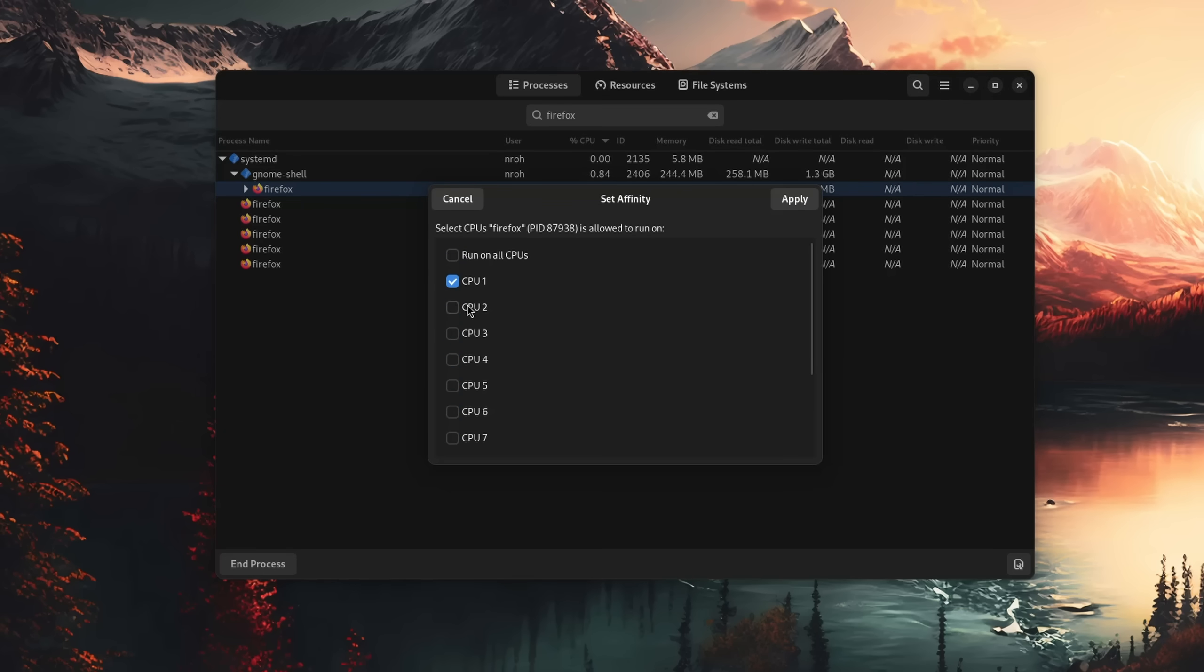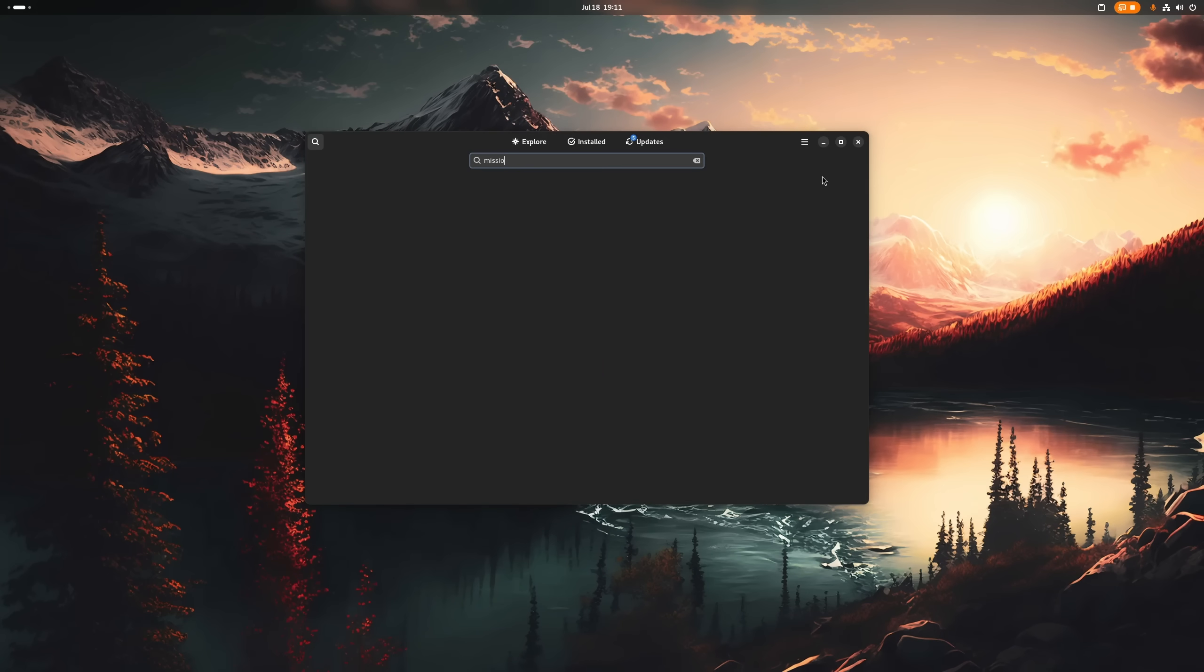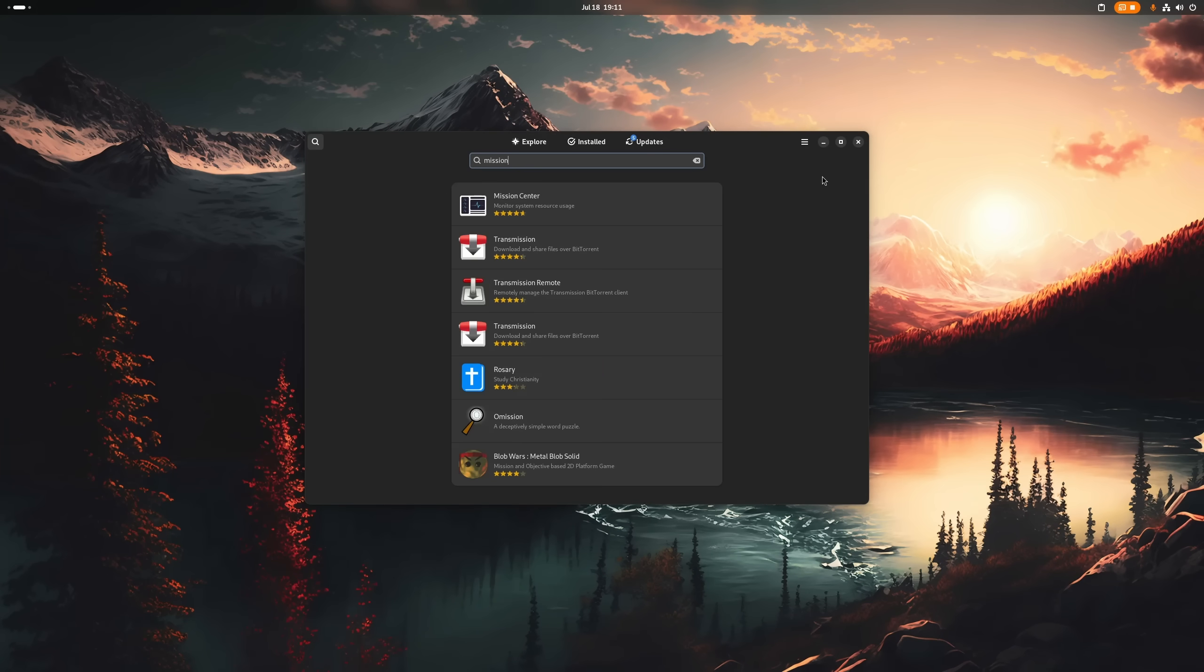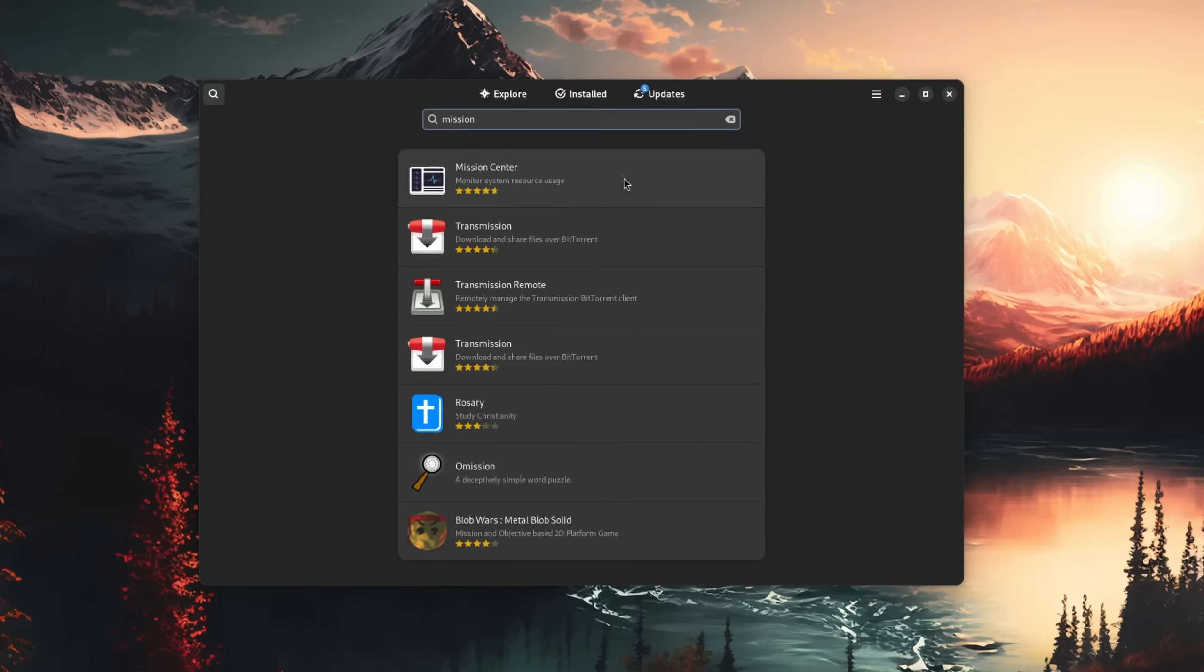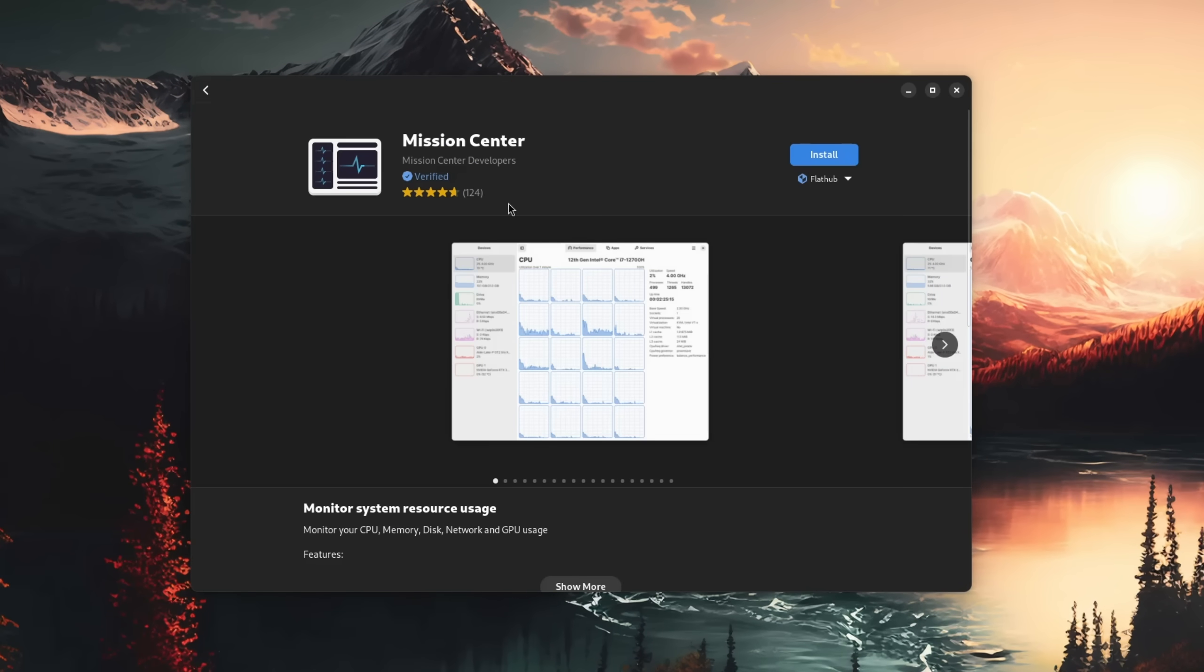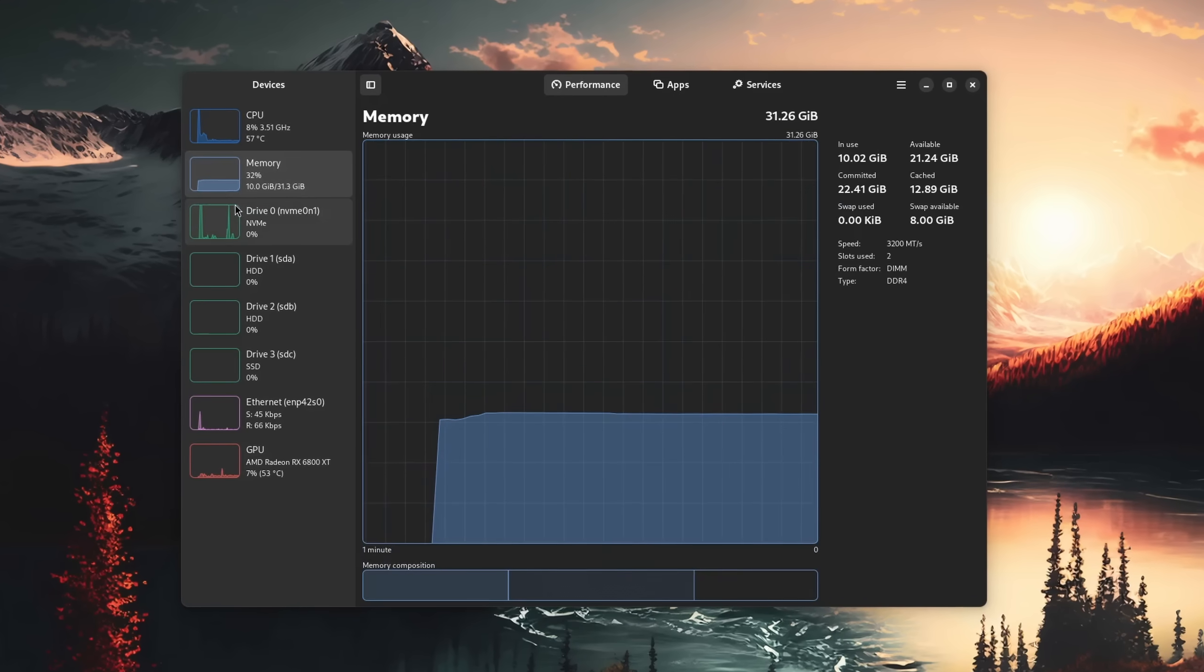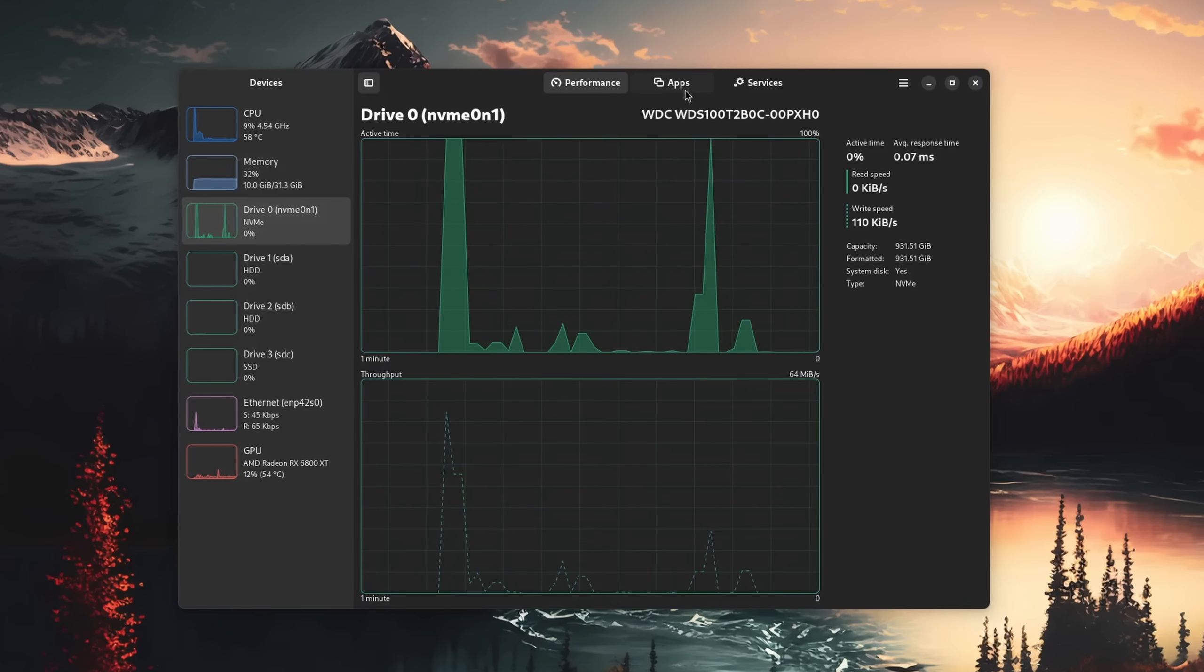You can also set the priority of applications if you really need some performance, or kind of advanced, also limit an application to a certain number of cores it's allowed to use.